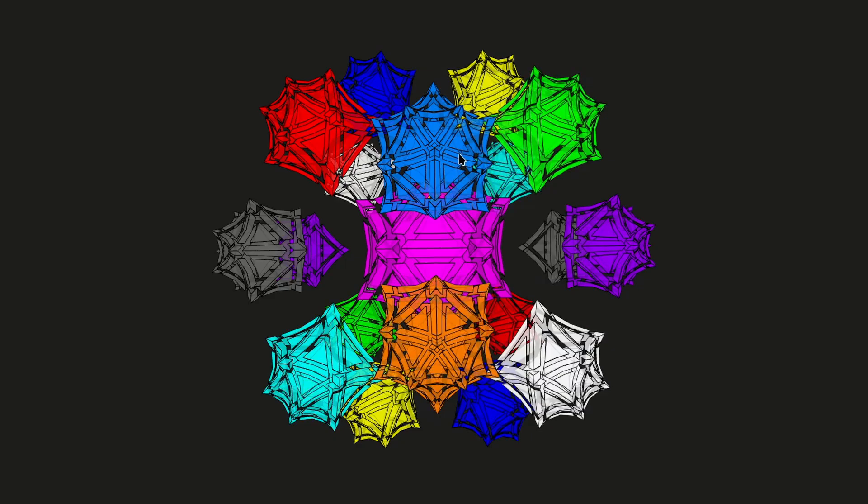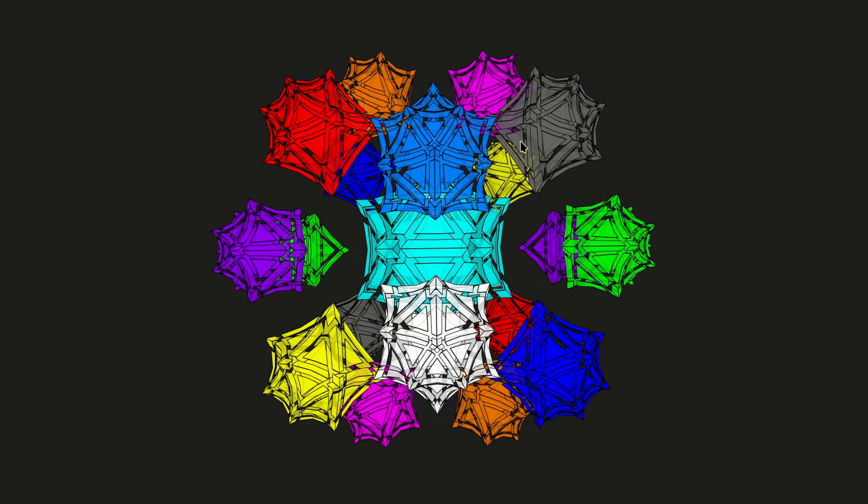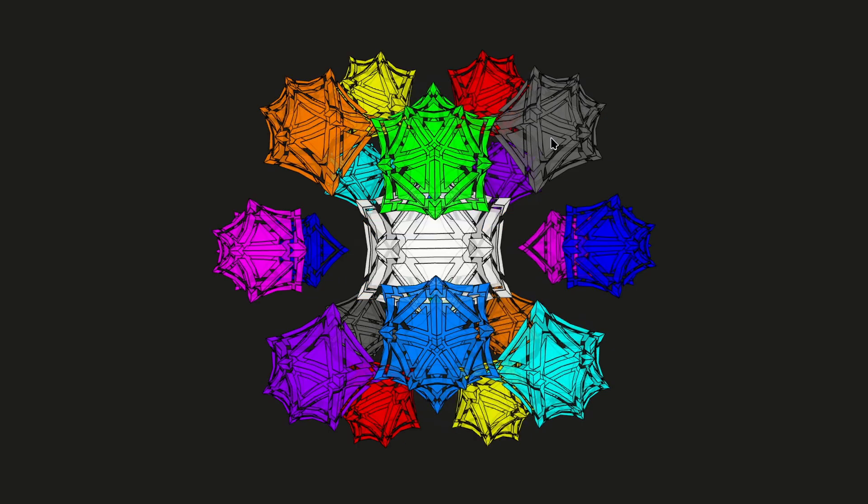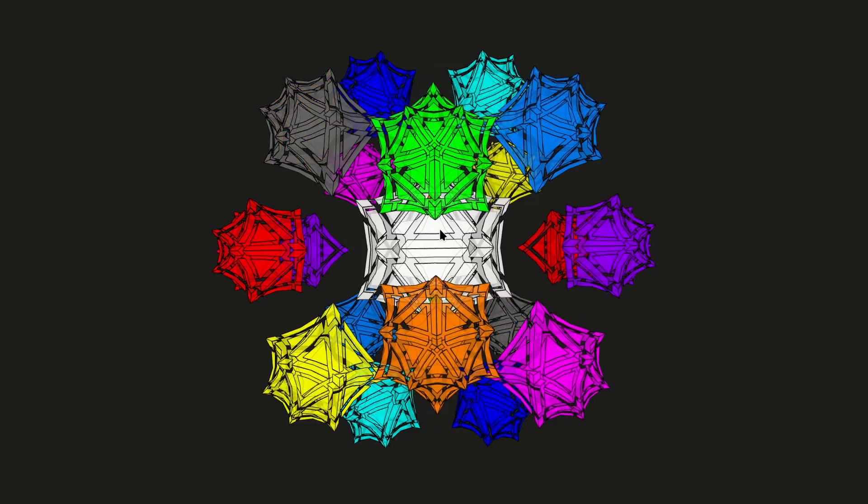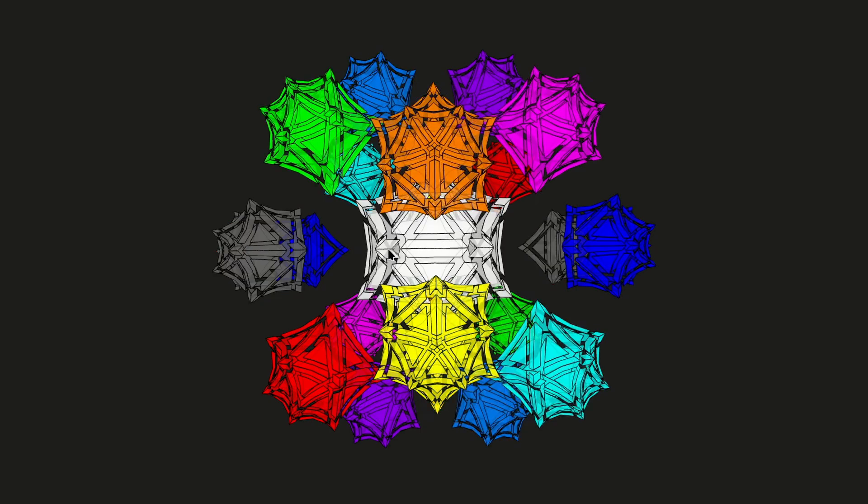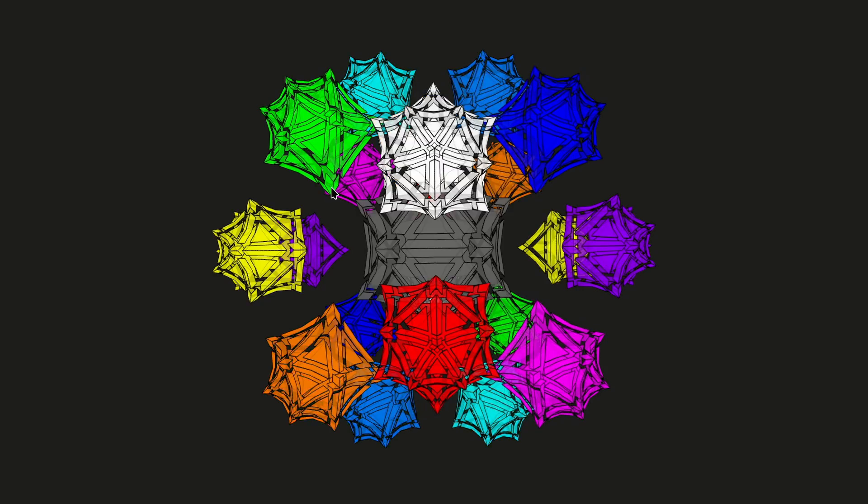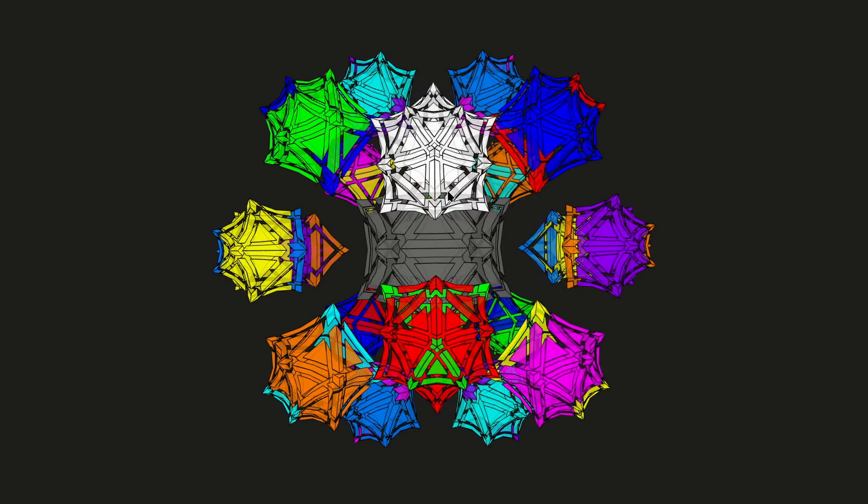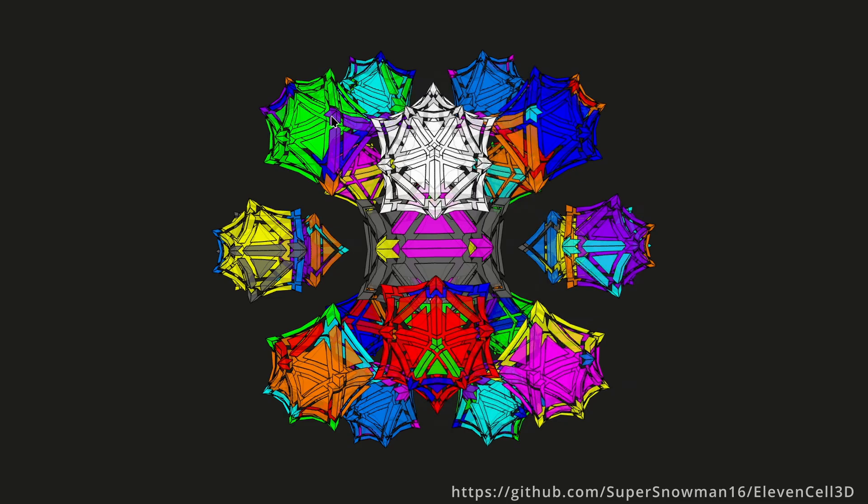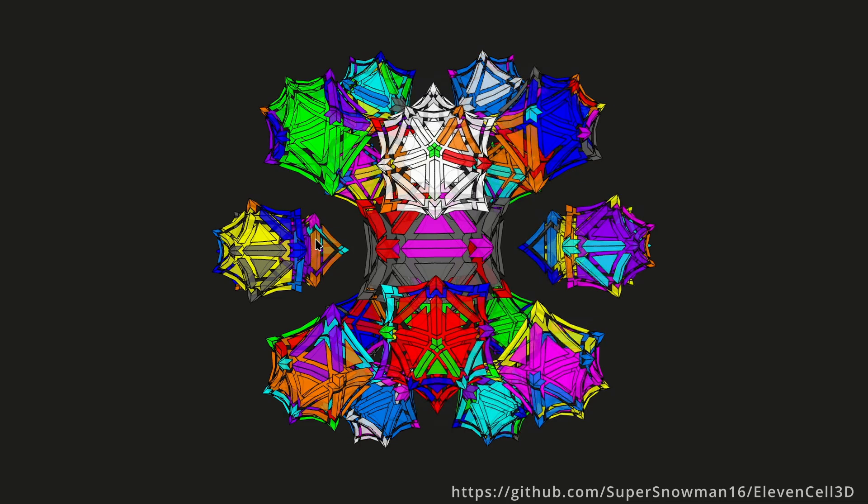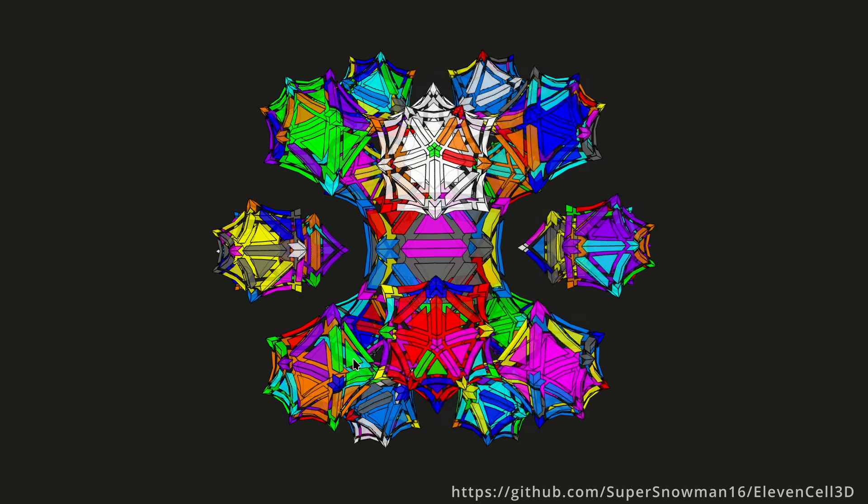I realize that this might not seem any more tangible, but this is an object that you can visualize on your computer. I linked to this Magic 11-cell puzzle in the description if you want to look at it yourself.